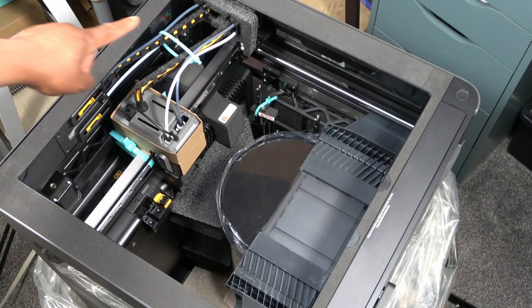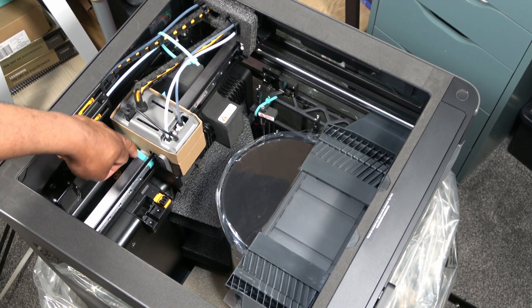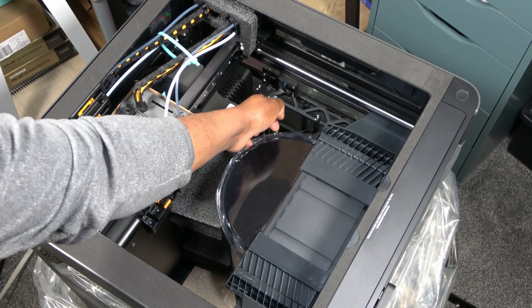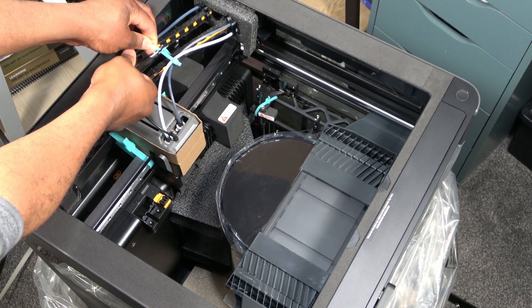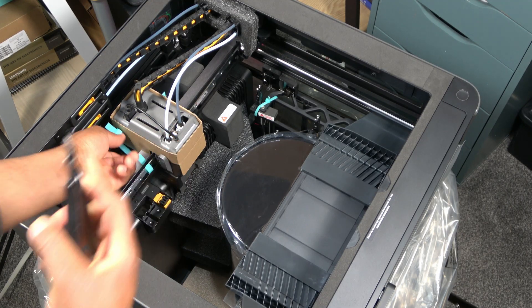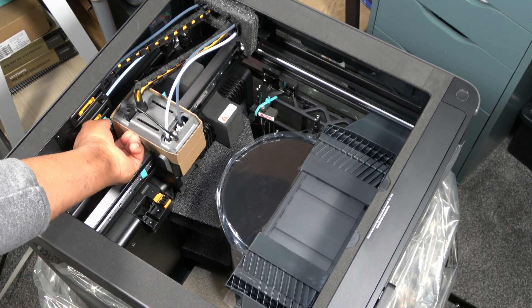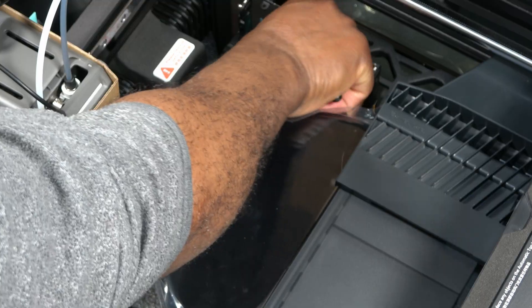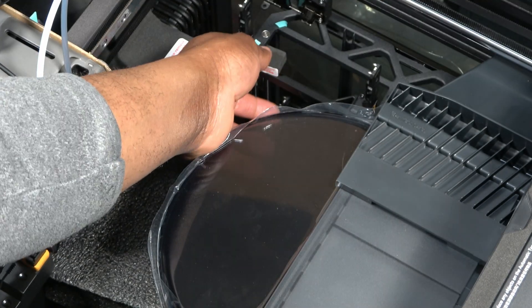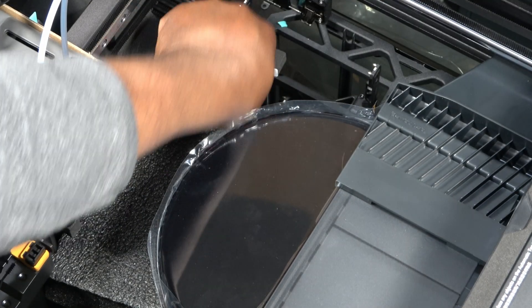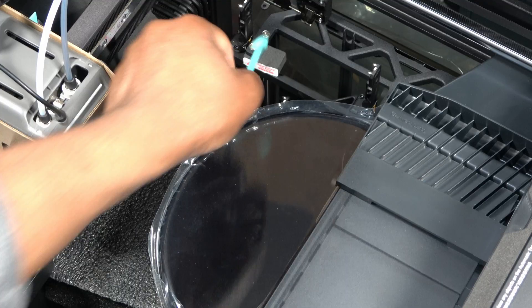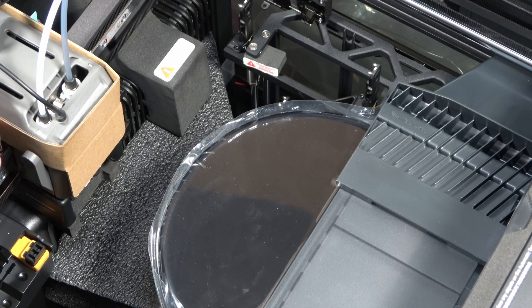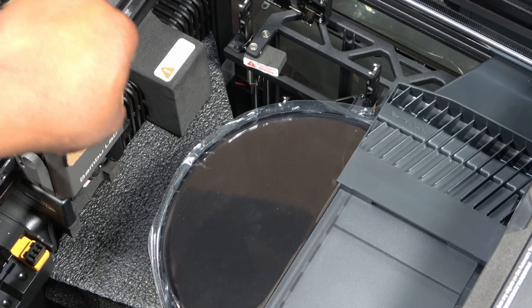There are several zip ties holding the gantry firmly in place, including one partially blocked by the extruder in this shot. Rather than relying purely on foam, the motion system has been mechanically locked. That reduces shock loading on bearings and rails during shipping. It's straightforward engineering, and it makes sense.